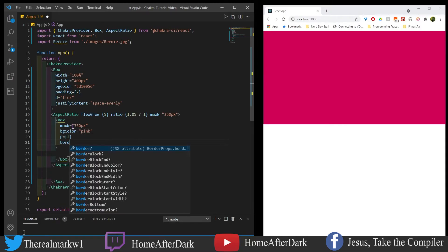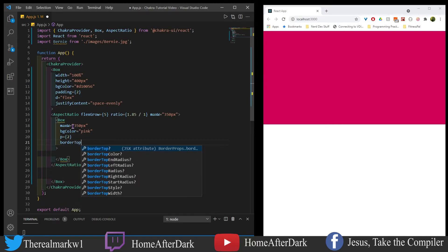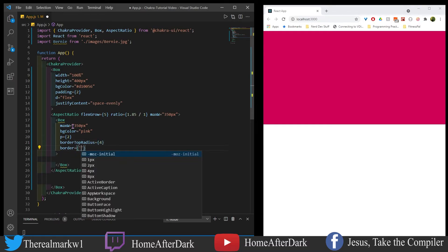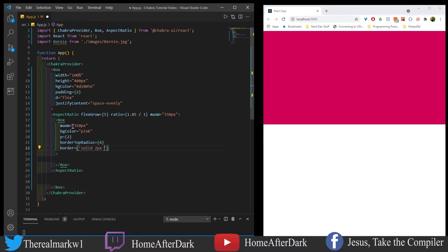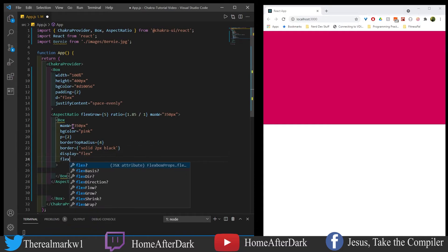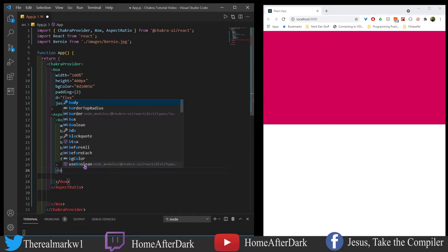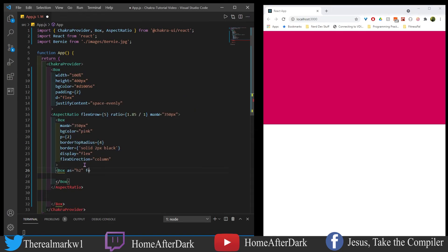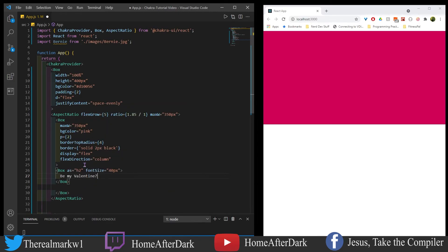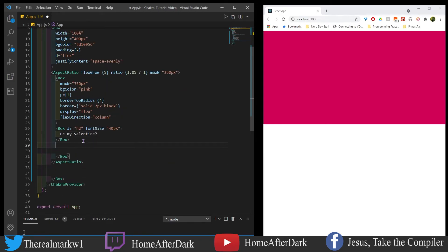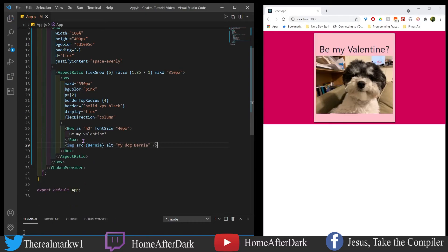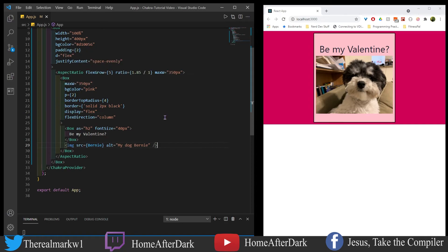So right now what we have is Be My Valentine, this derpy look my dog has, and let's go back to this code here.